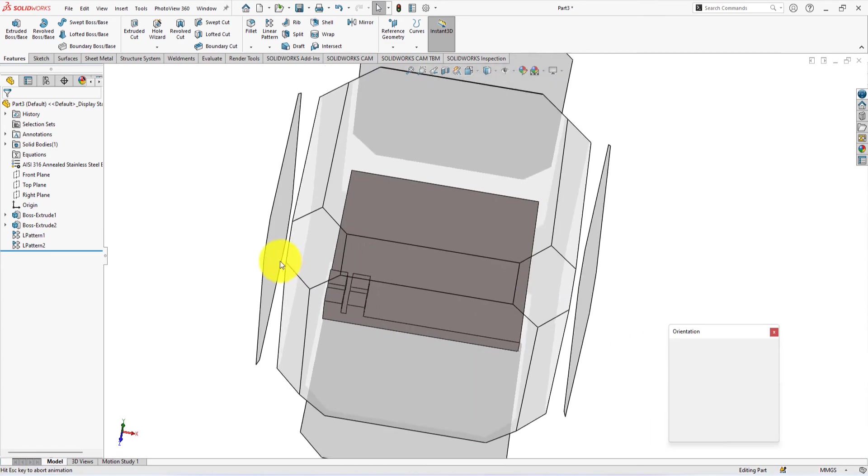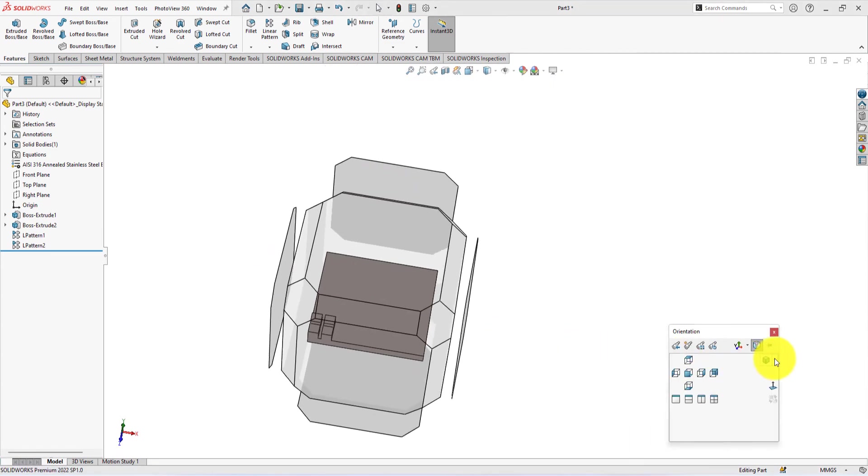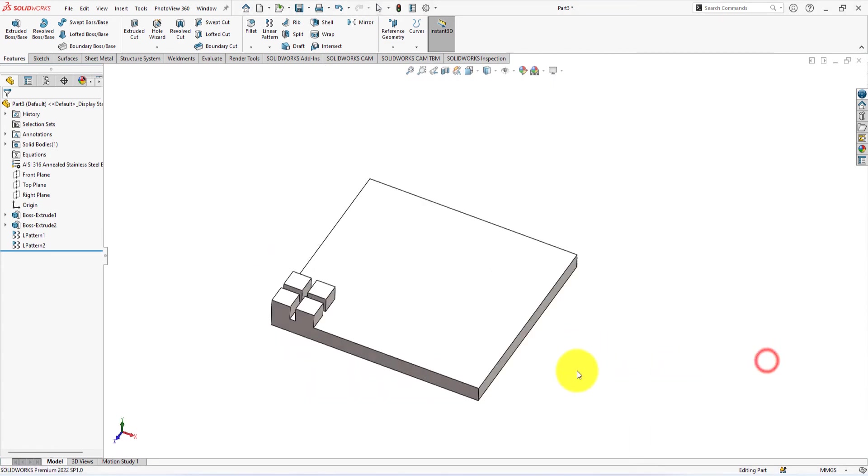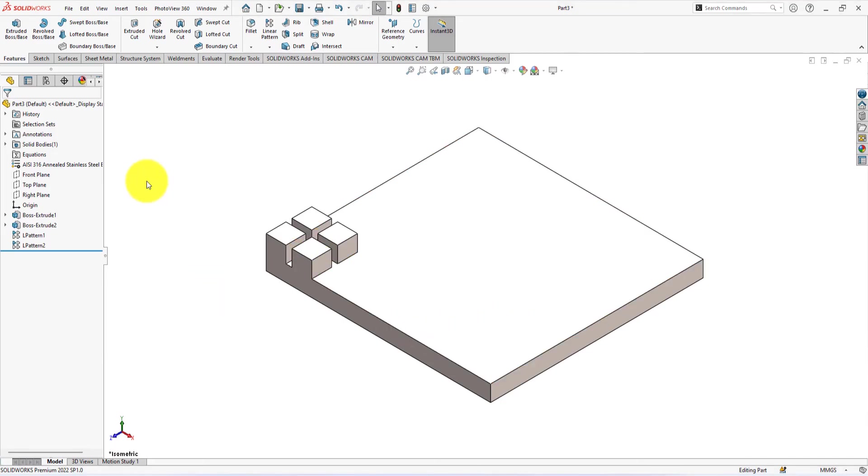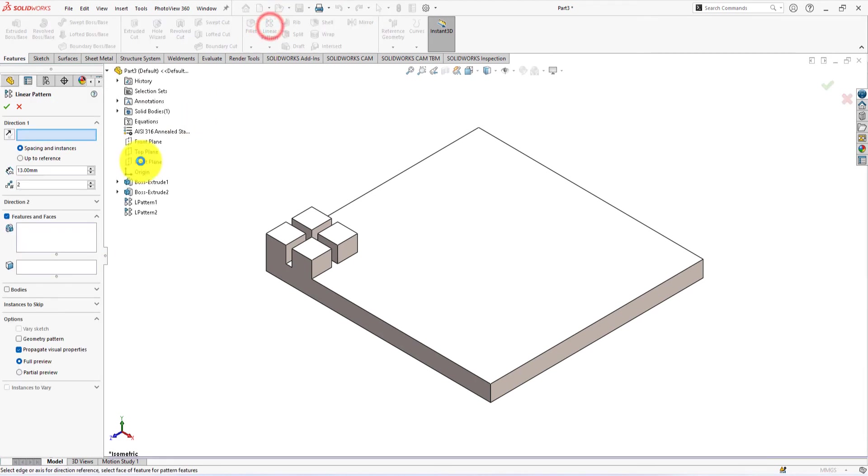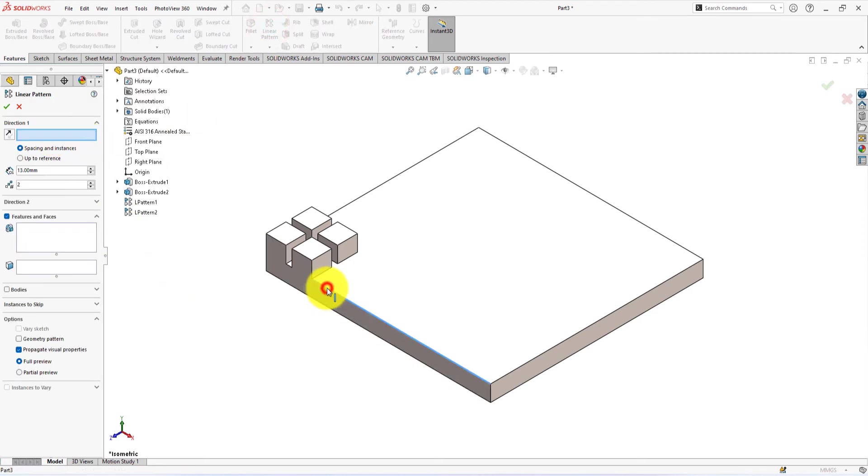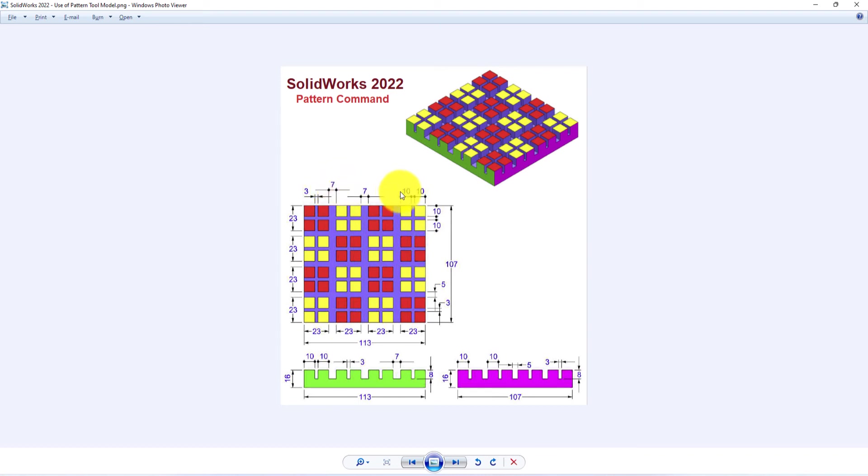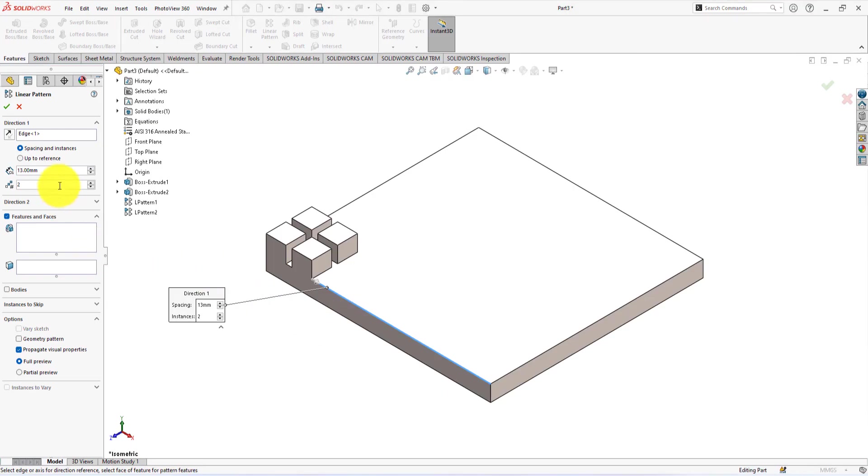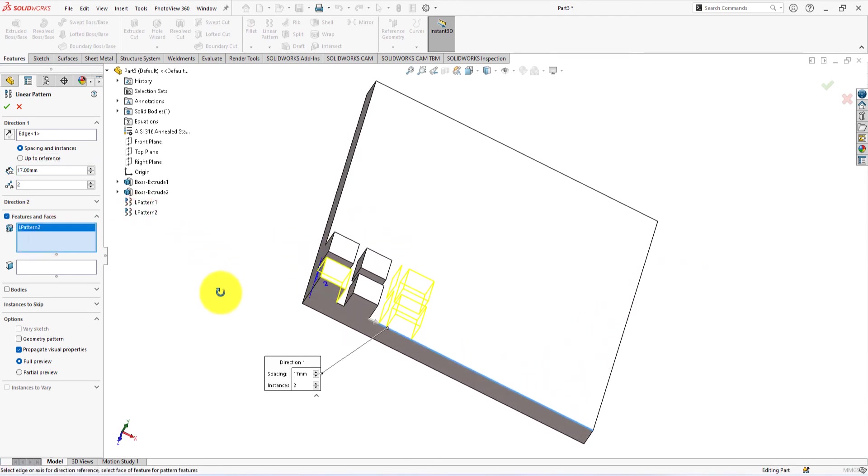Press the space bar of the keyboard and select isometric view. Now we will pattern these four cubes in this direction. Take pattern command. Select this edge as the direction of the pattern. The space between these cubes is 7 millimeters. Select this feature for the pattern.